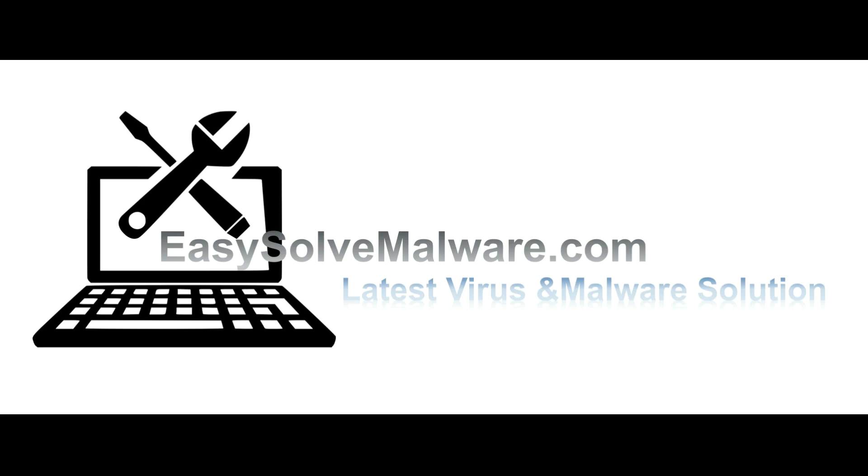That's all. Thank you for watching the video from easy-solve-malware.com. We hope it solves your problem.